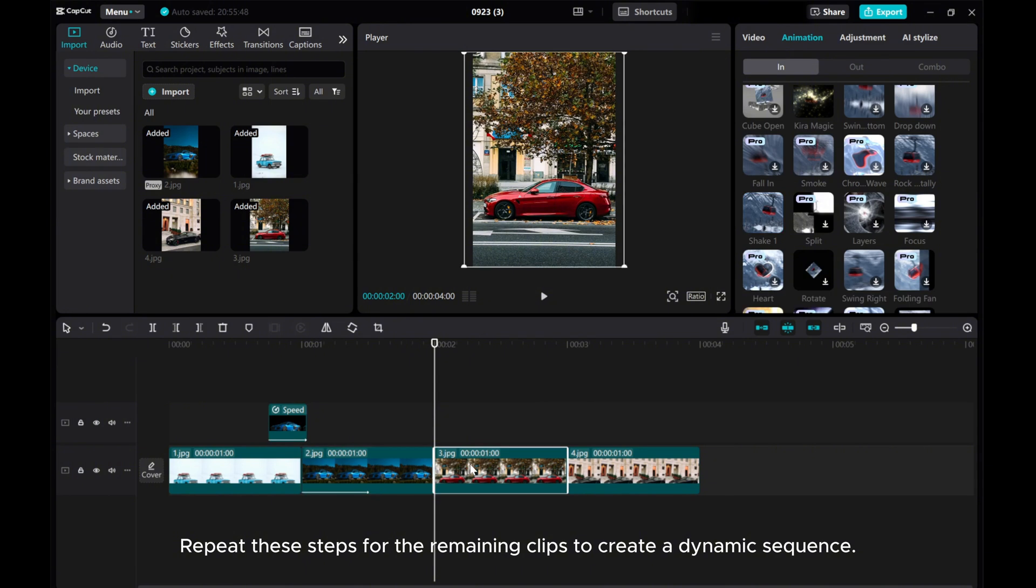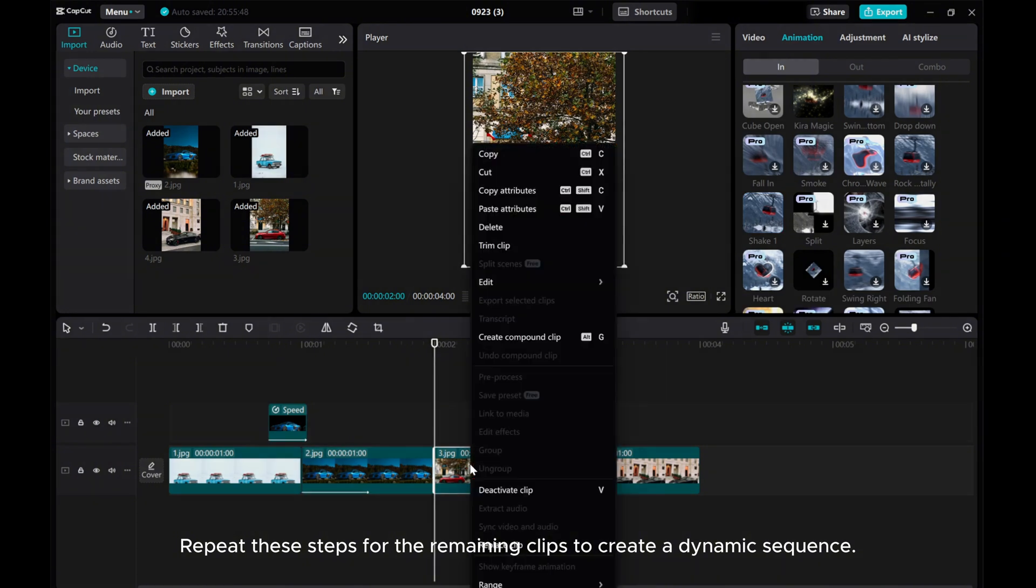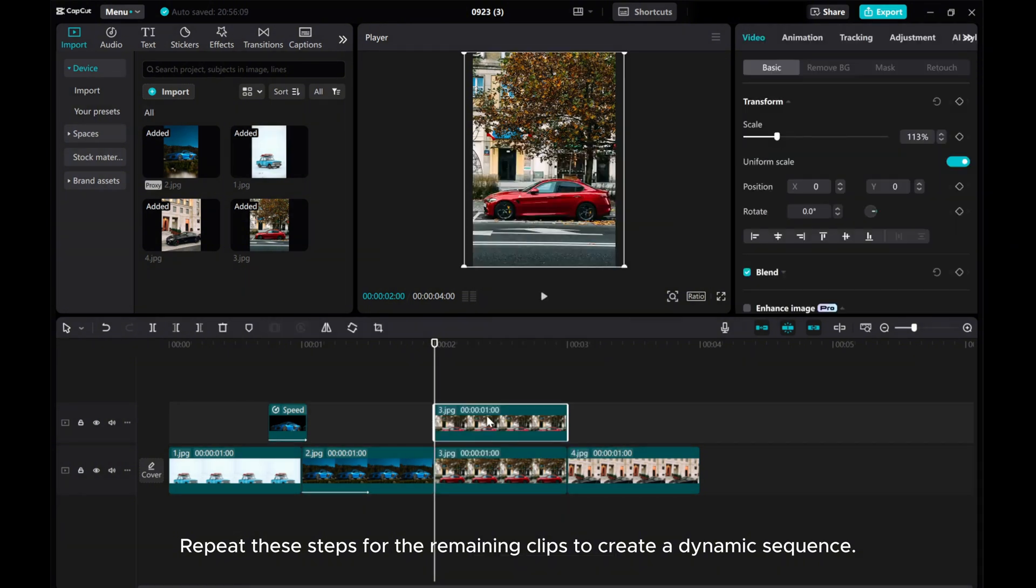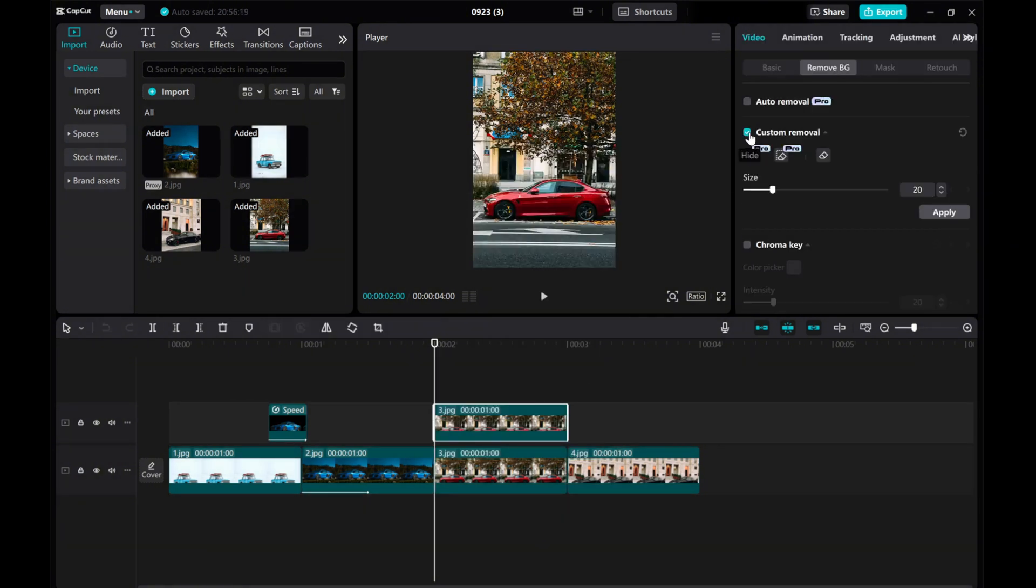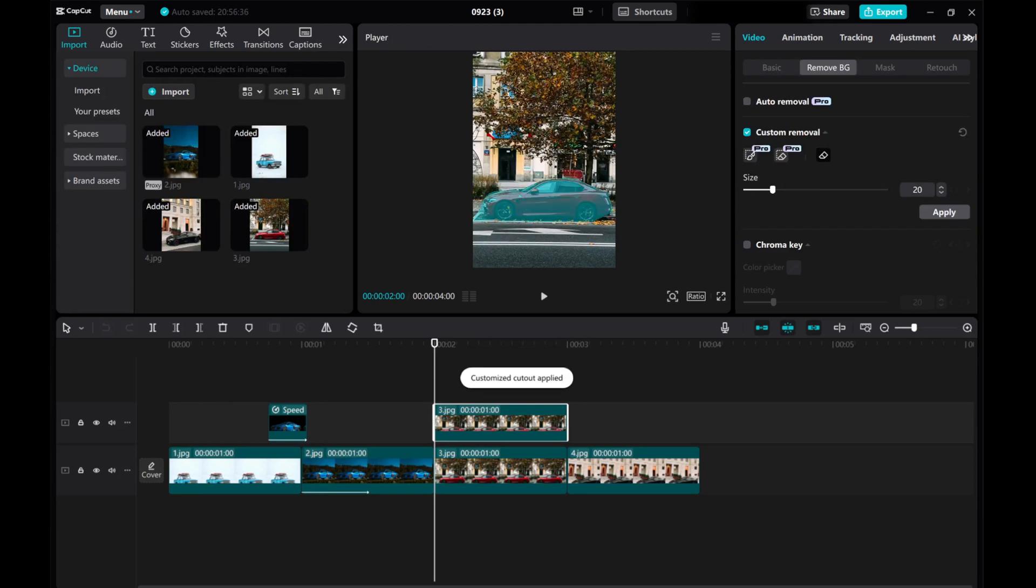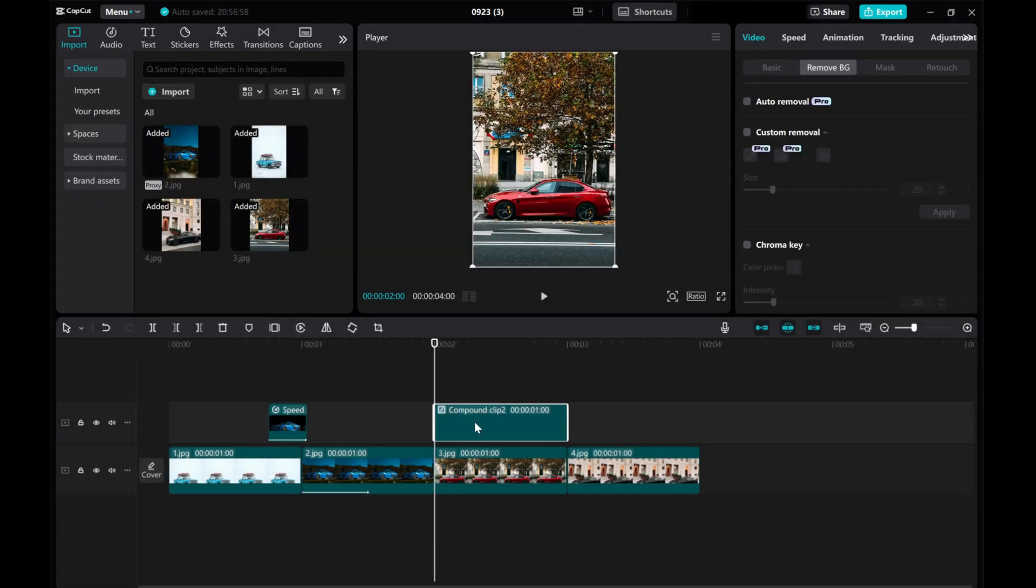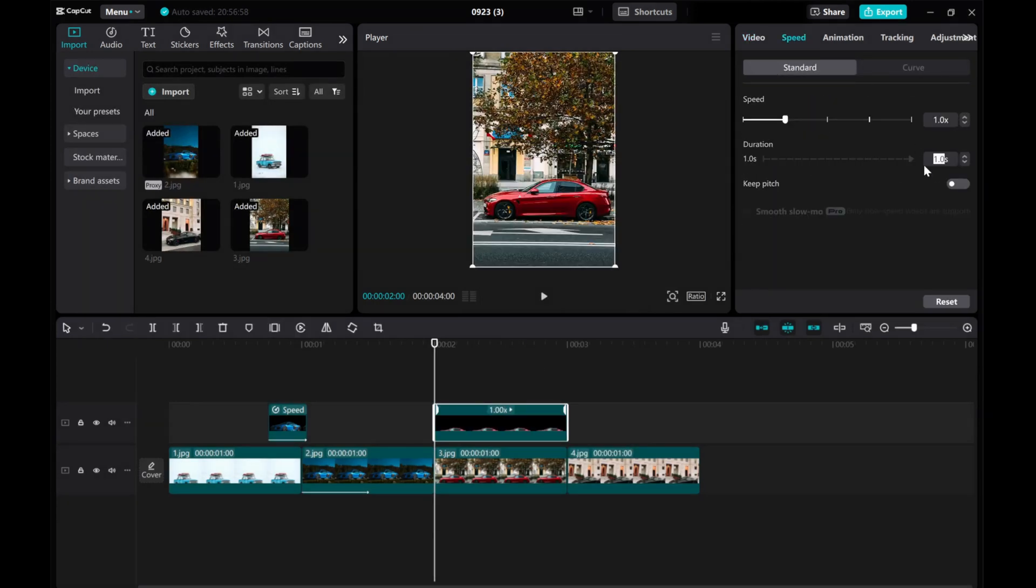Repeat these steps for the remaining clips to create a dynamic sequence. I hope this tutorial was helpful for you. Thanks for watching!